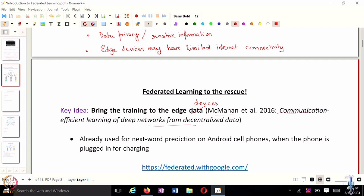This FedAverage algorithm is already used for next word prediction on Android cell phones. The key idea is you only train the neural network on your device or edge device when it's basically plugged in for charging — so you don't drain the battery by always training a neural network in the background. A particular edge device is only involved when it's plugged in for charging.